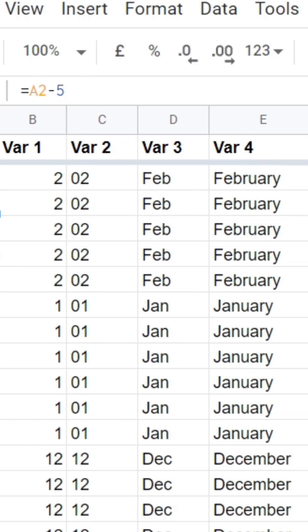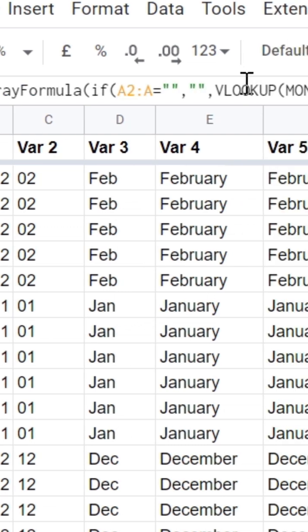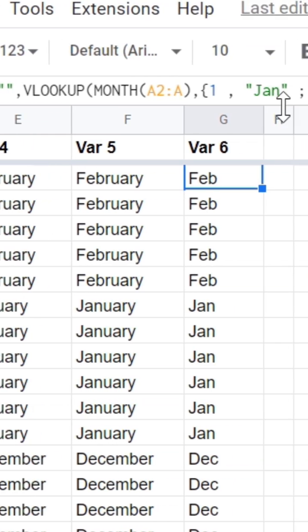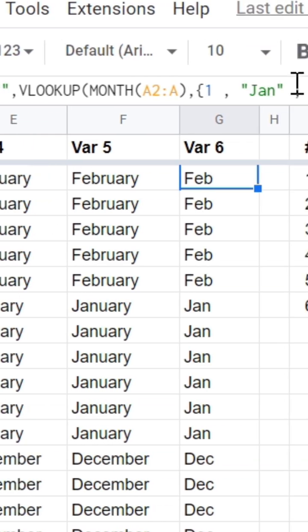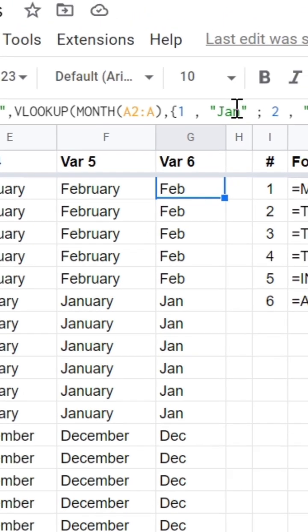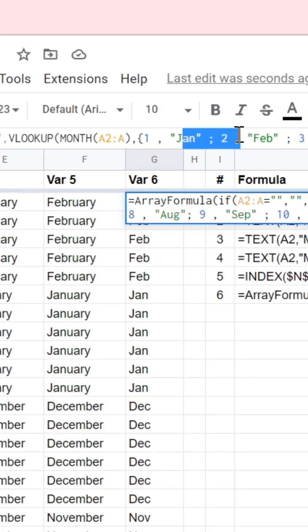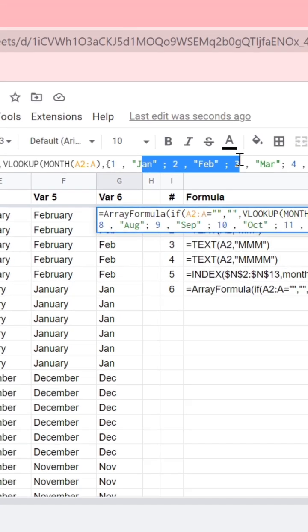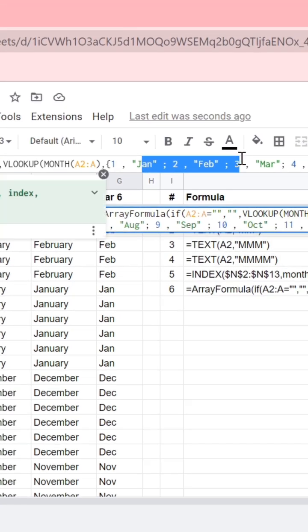Also, we can use array formula and the lookup formula with the same custom data, custom range, but inside this formula.